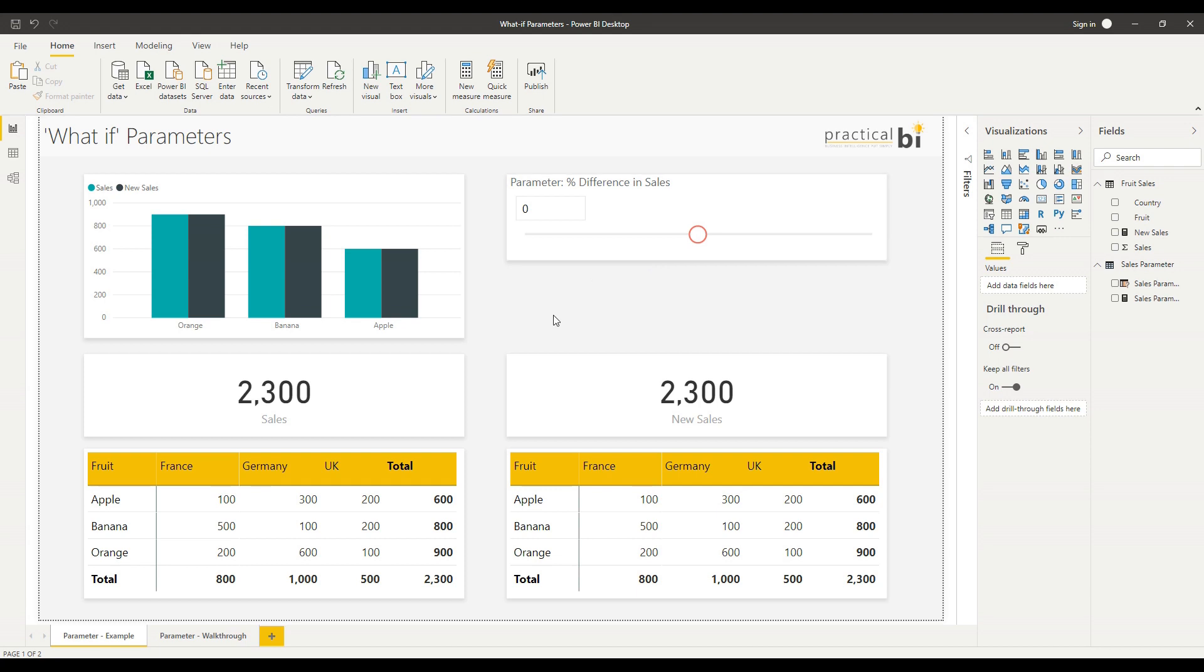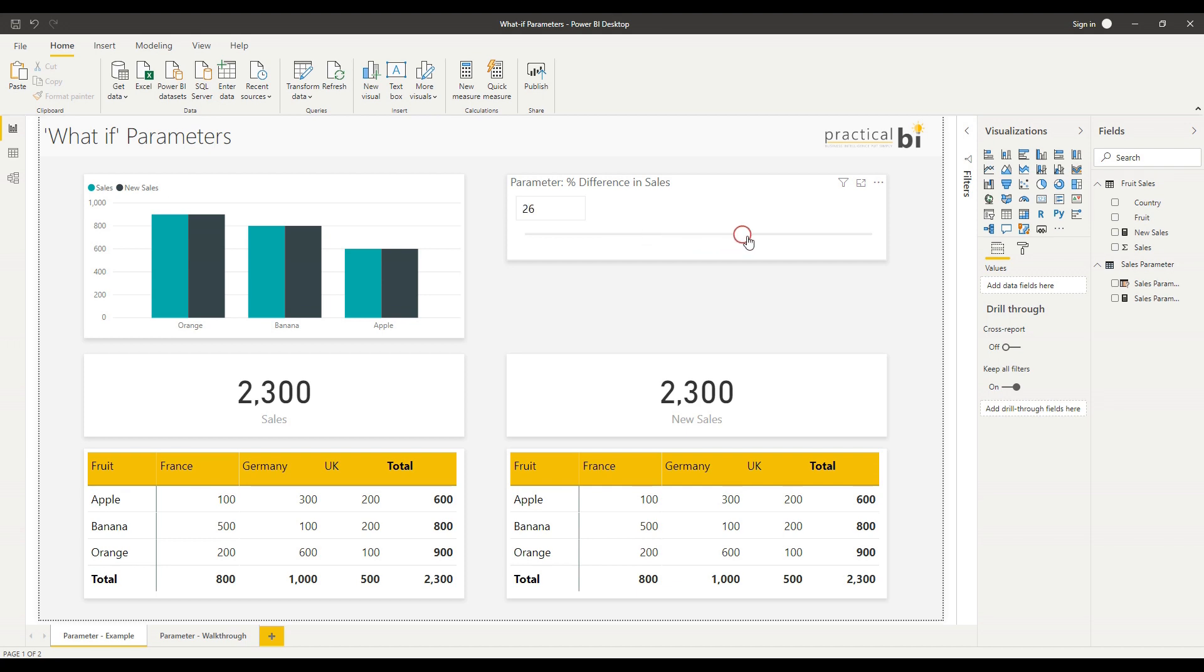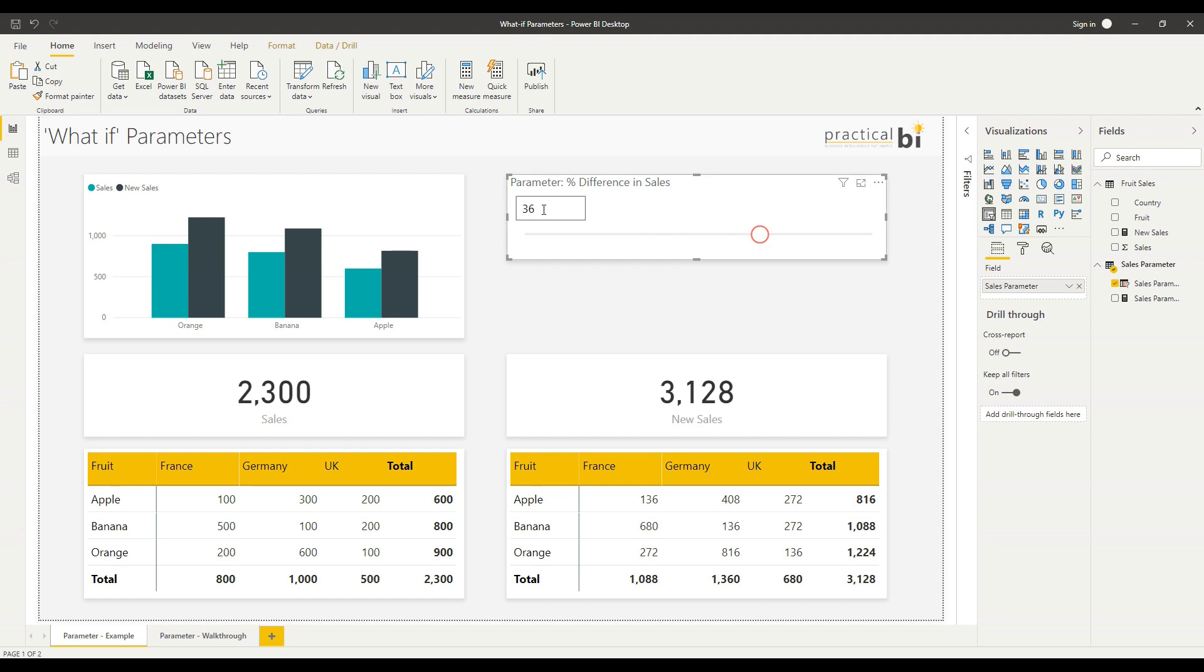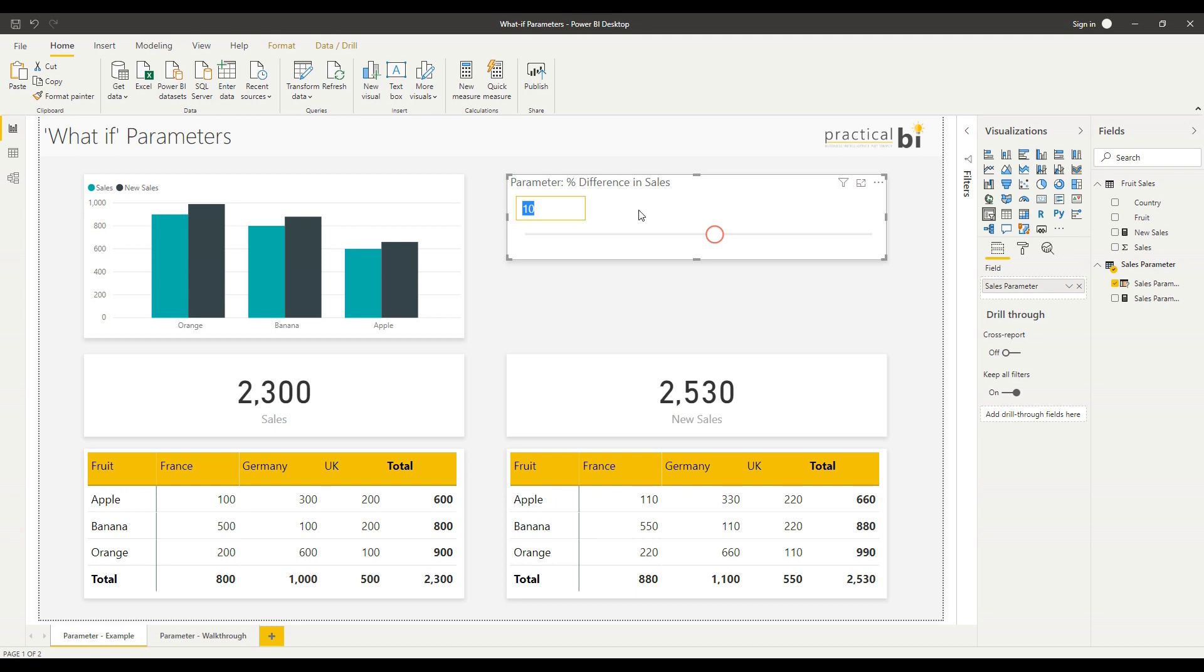Let's have a look at how that works. If I go over to my parameter slicer, I can either drag the slider to the right and you'll notice that updates my values, or I could input a value directly into the box and press enter.